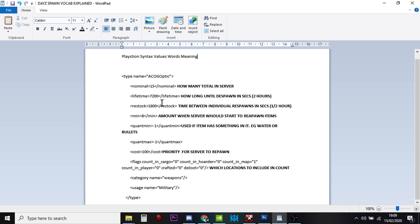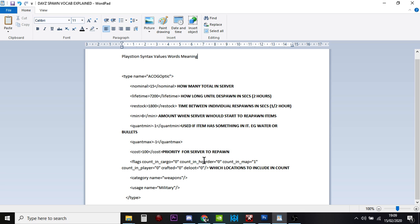So there should be 15 on the server. And the restock, sorry, the minimum is 8. So it'll start restocking them at 8. How the server, how the central loot economy, comes to that answer for that number, it's within this flag count. And within this count, 0 stands for no, and 1 stands for yes.